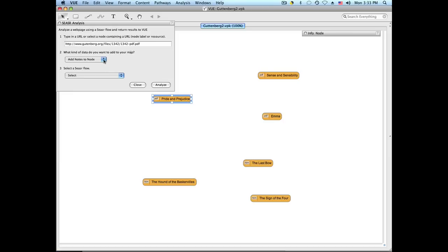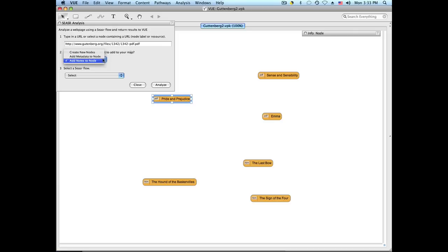There are three types of flows. The first one creates nodes connected to and around the selected node. The second one adds metadata to the node. The third one adds nodes to the node.